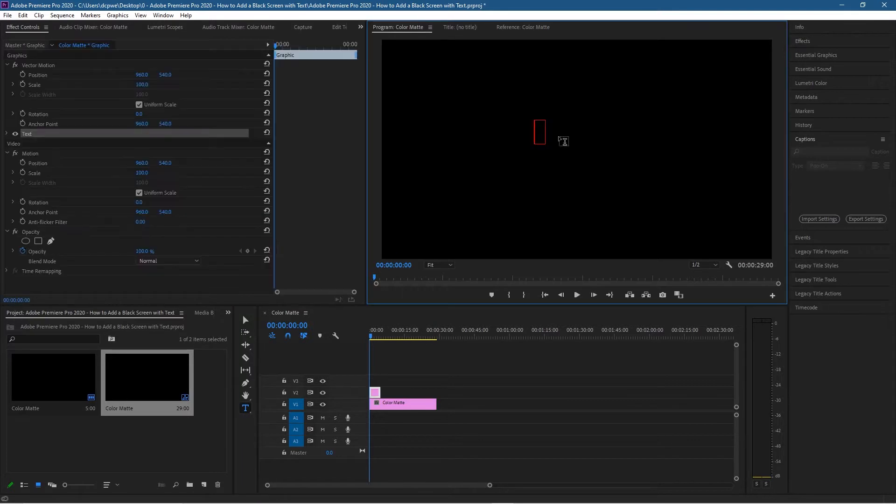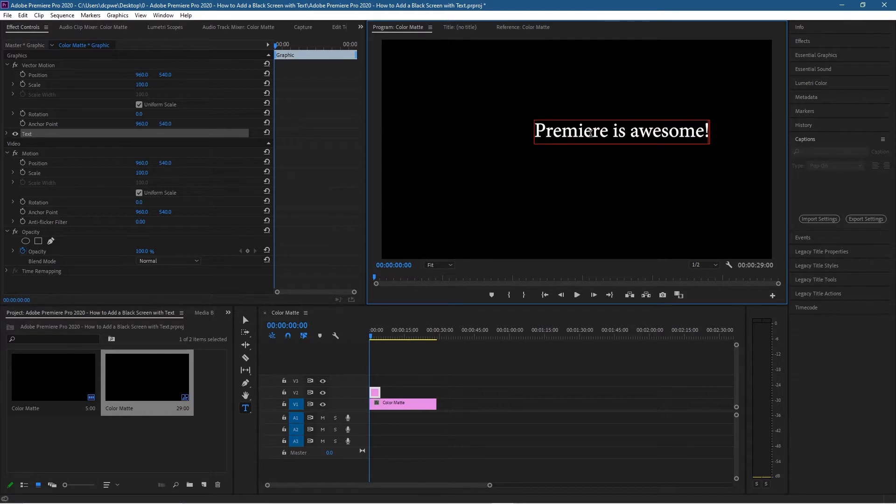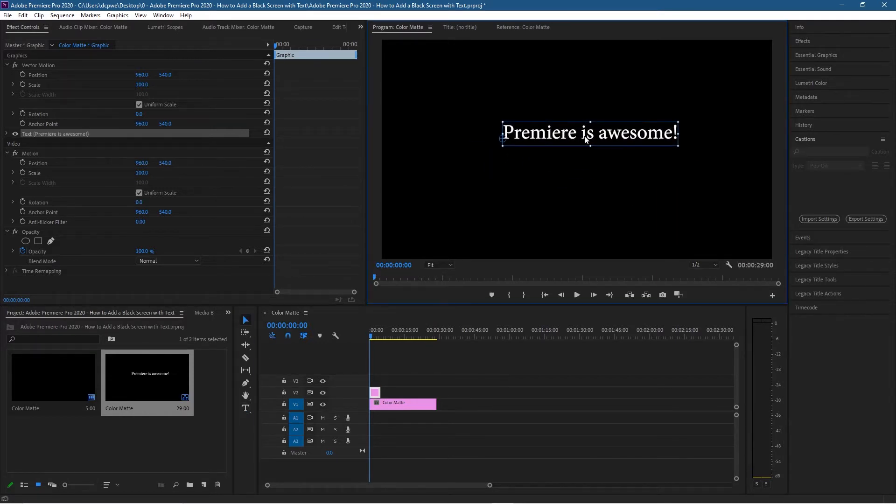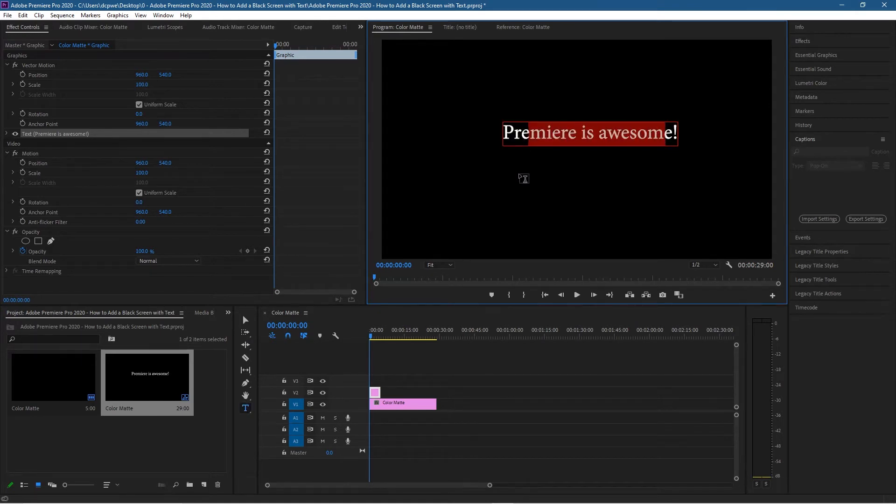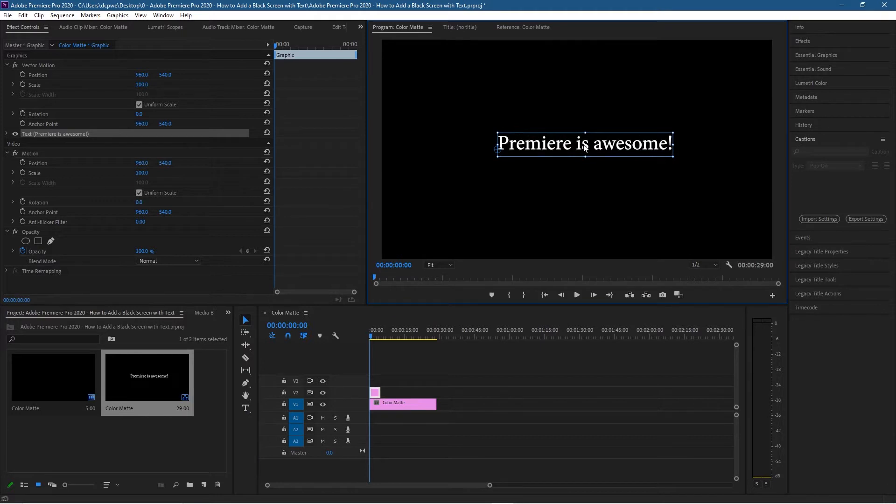Let's just type in something—I'm going to type in 'Premiere is awesome.' I'll click on the Move tool so we can move that object around. We can double-click inside and change the text as well, and we can just click on the Move tool and move it around.